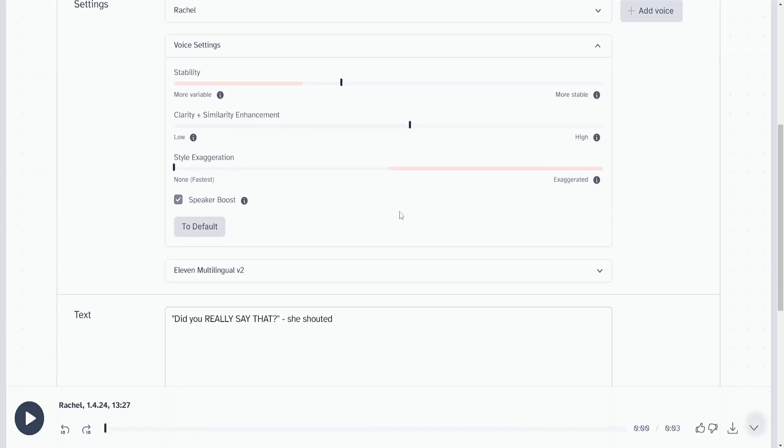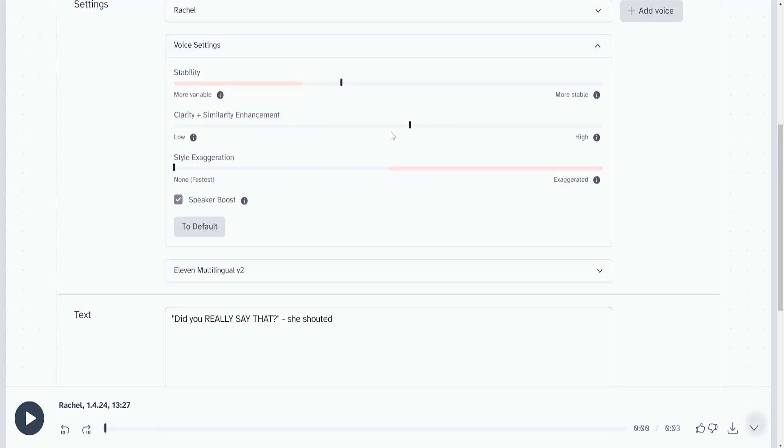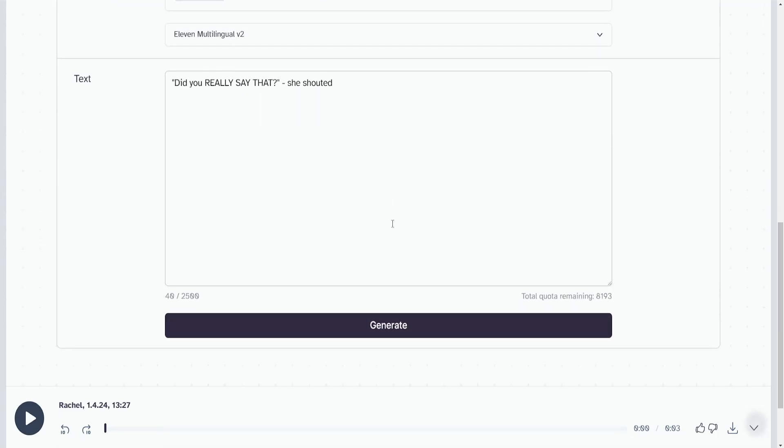This is exactly what I wanted. So by playing with the clarity and similarity enhancement, if we increase it by 15%, then you get exactly what you need.